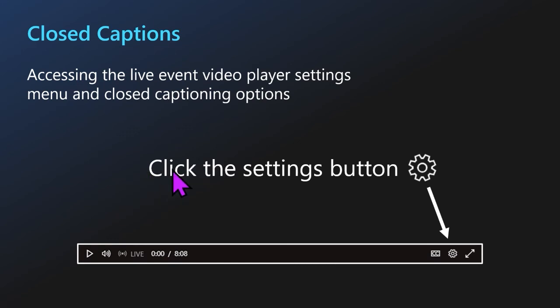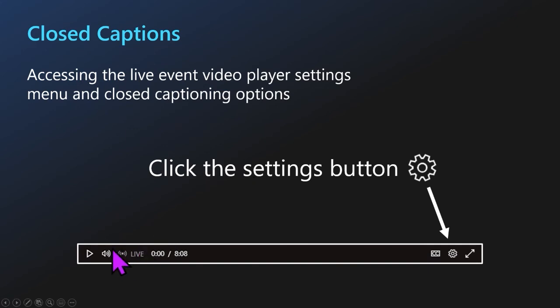We can also pause or adjust our volume at the bottom left-hand corner of the stream view. And if we rewind during the live event today, we can always return to the live portion by selecting the live option. So you can rewind to review any parts that you may have missed or that you'd like to see again.